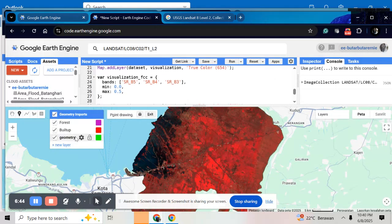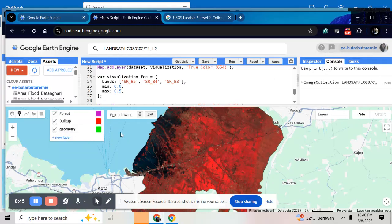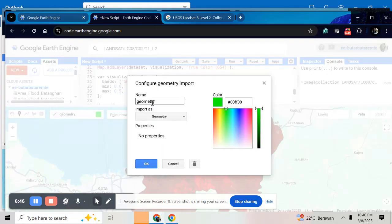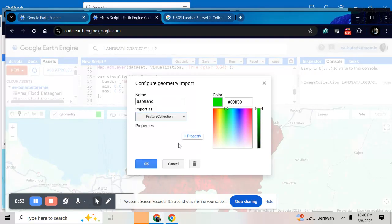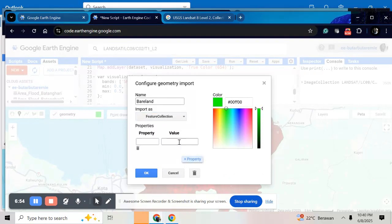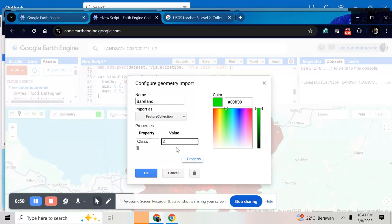And then, for example, bare land, feature collection. Class, give number 2.